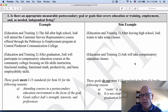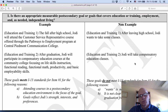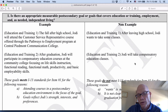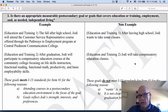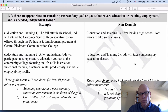Compare that to the non-example: Jody will take compensatory education classes. We don't know whether or not this is going to happen while she's still in high school or after high school, and it's not specific at all exactly what classes she'll take and where she'll take them.